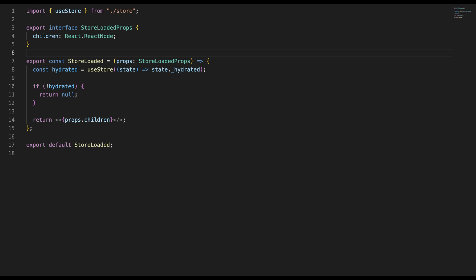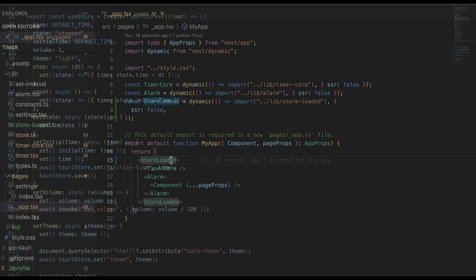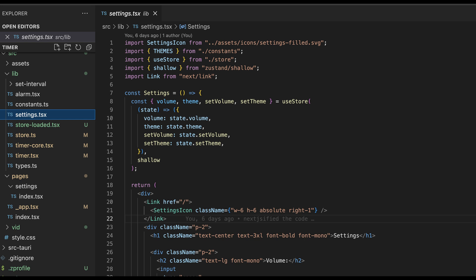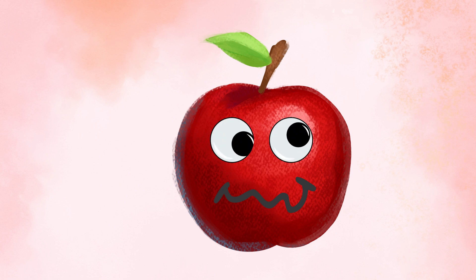After we wrap our app with a loading screen in case hydration is slow, the only question left is how do we use our store? When defining a Zustand store, we created a useStore hook. All we have to do is use it. We provide a callback to our useStore that takes what we need out of the state of the store. When accessing more than one Zustand state at the same time, we can provide a shallow equality function as the second argument — it makes sure that the component only re-renders when the state it accesses has changed. The rest is the same as in useState.